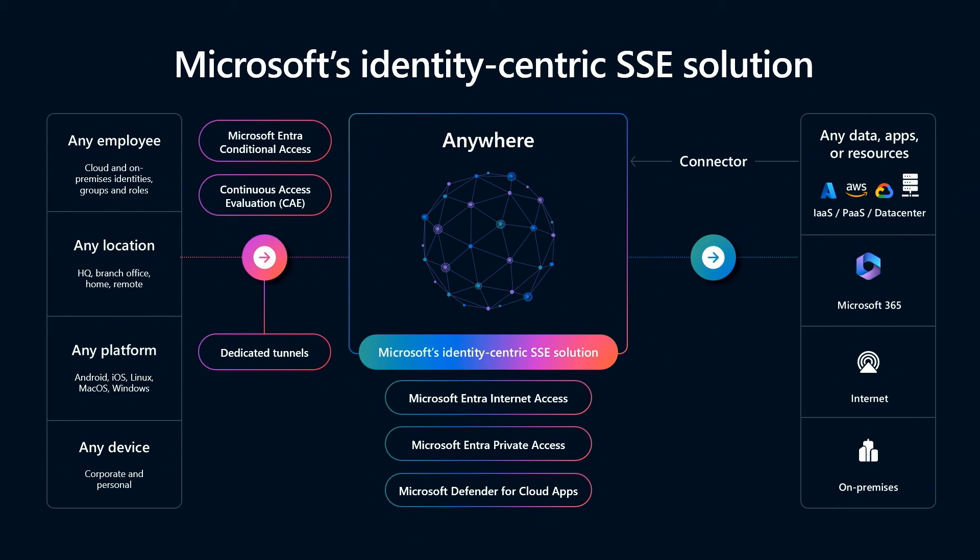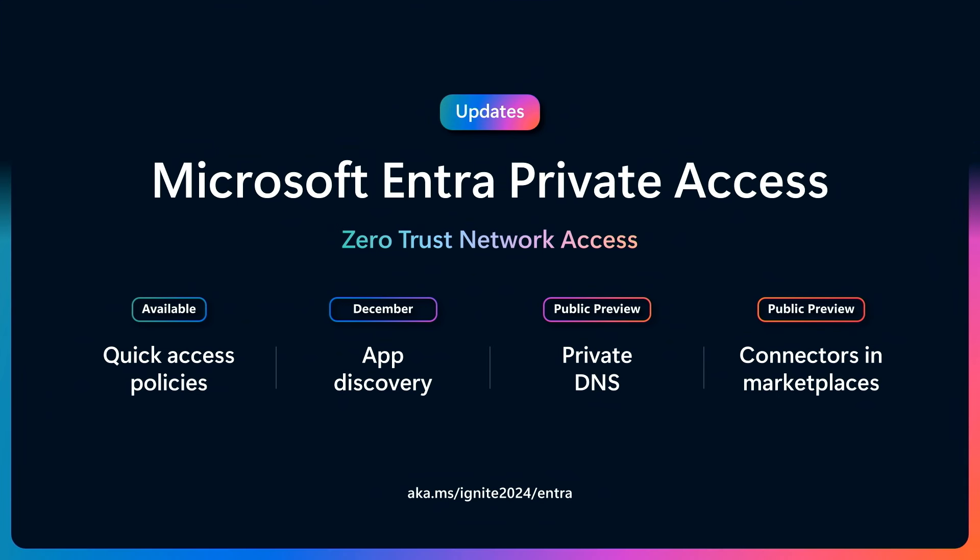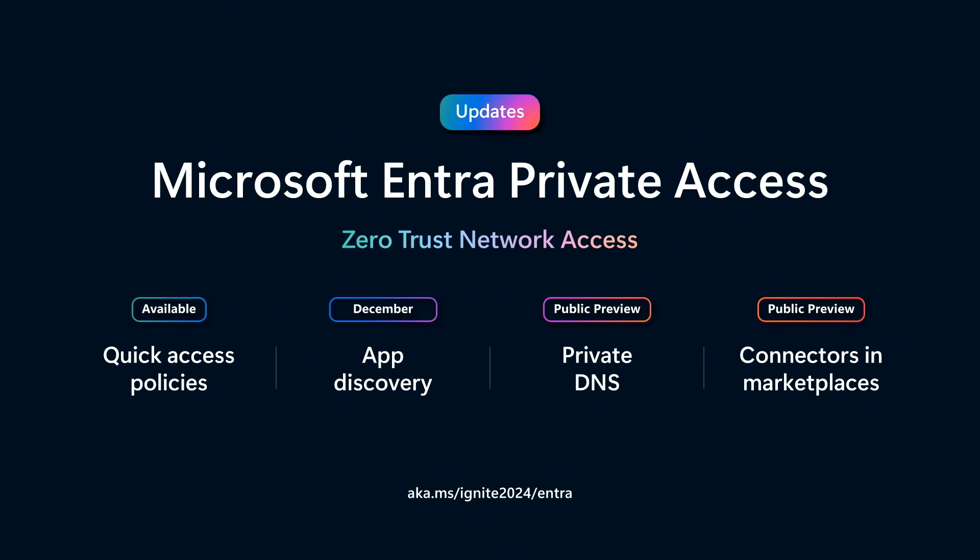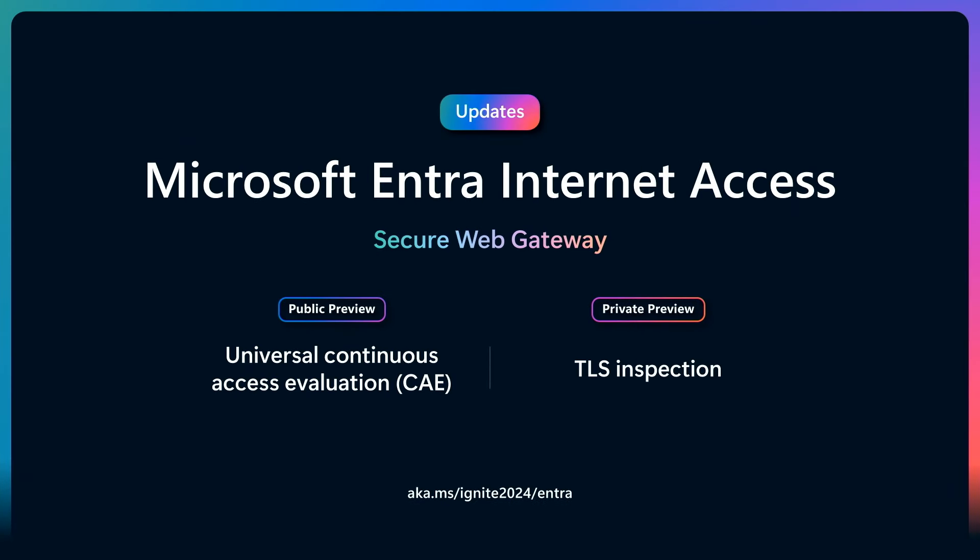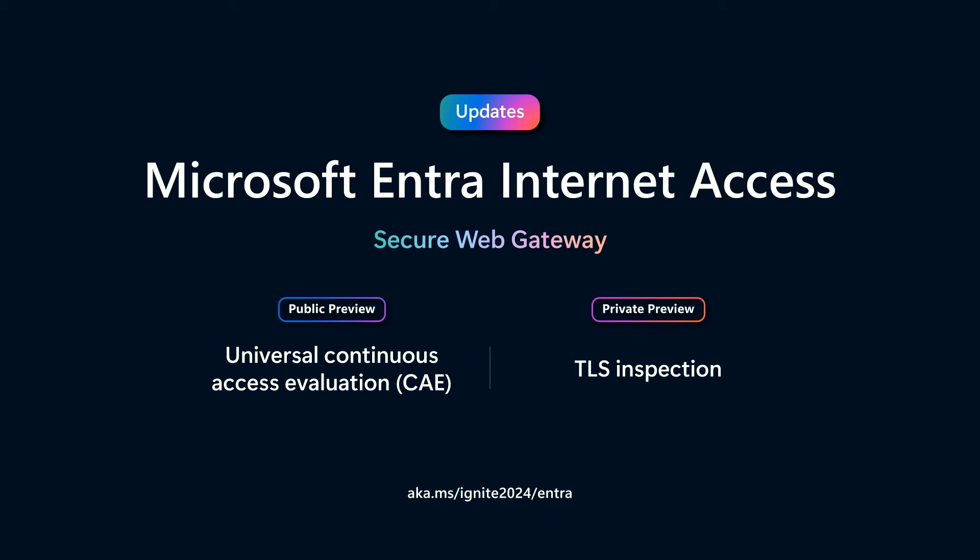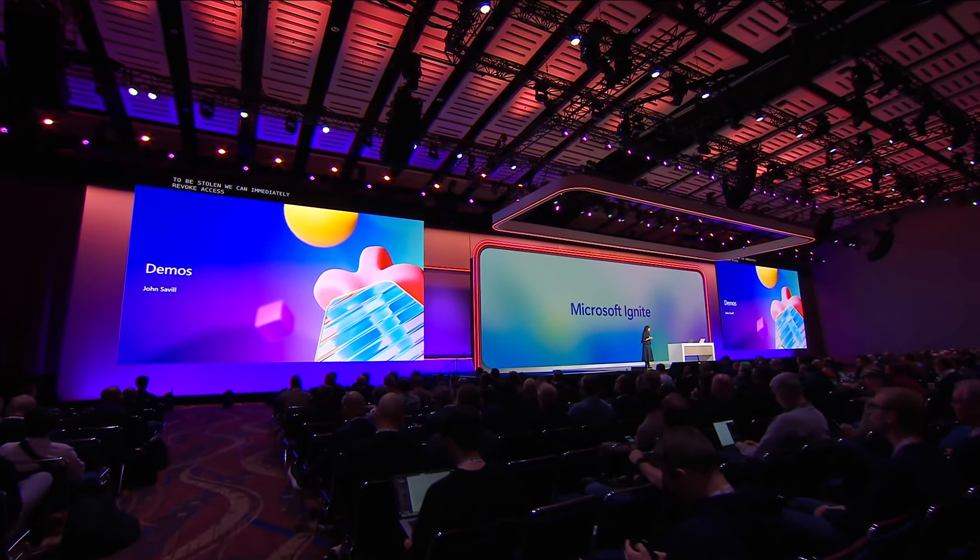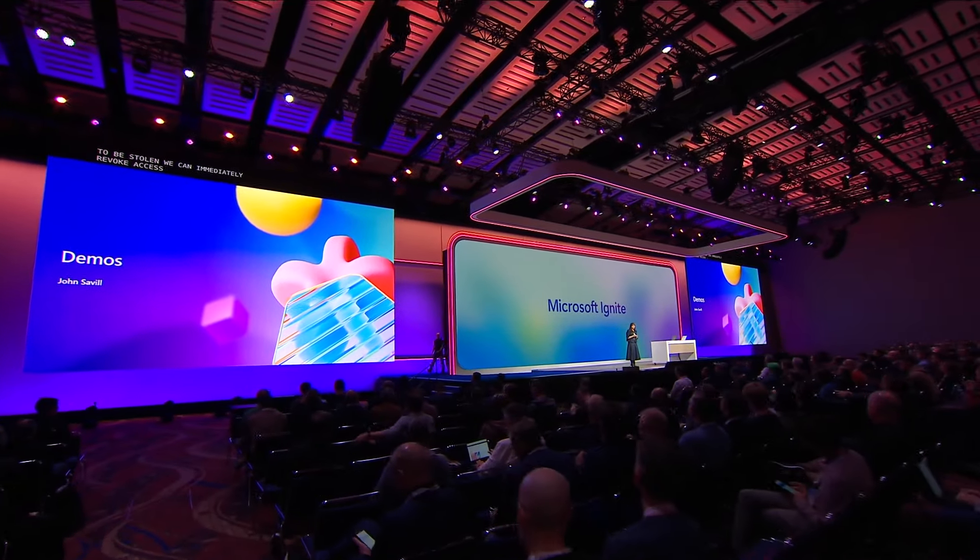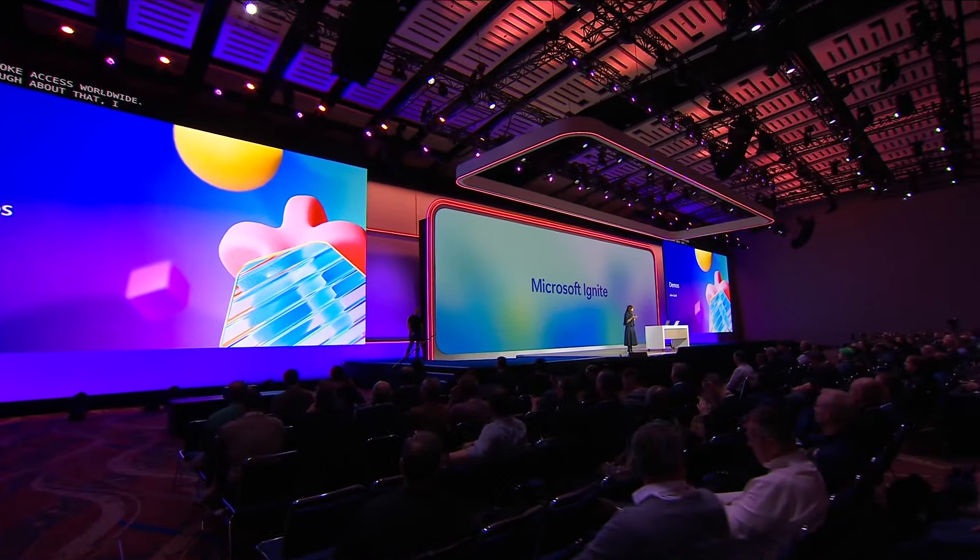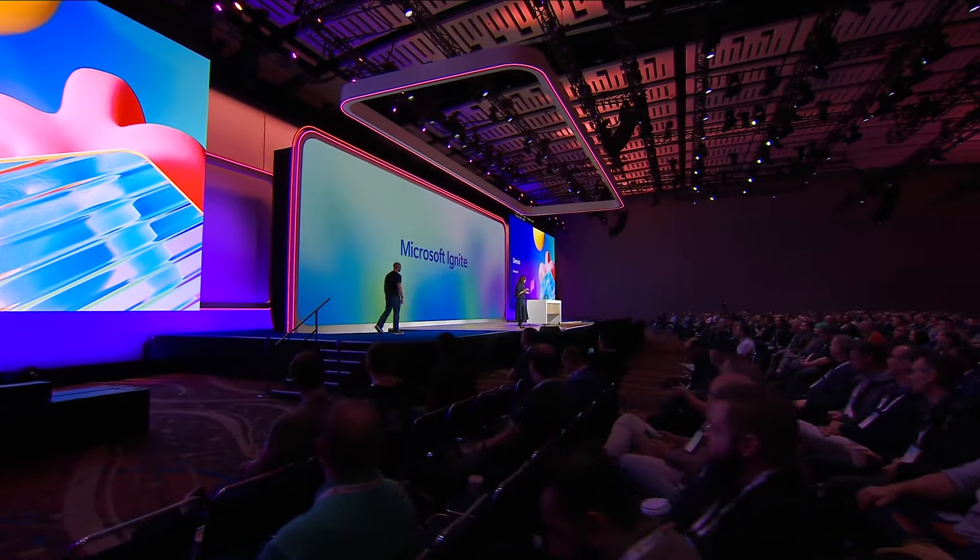We have three products that make up our solution: Entra Private Access, Entra Internet Access, and our Defender for Cloud Apps, which is our CASB. We have some really exciting new innovations that we'll very quickly show you. This is one of my favorites, the ability to discover all your applications and then seamlessly onboard them onto Entra. Similarly, in Internet Access, I'm really excited that we've added TLS inspection. This was a critical capability. And similarly, we now support universal continuous access evaluation. So if any of those conditions like user risk score or the identity was to be stolen, we can immediately revoke access worldwide. I'd like to welcome John Seville on stage to give you a look behind the scenes and to see all these new capabilities in action.